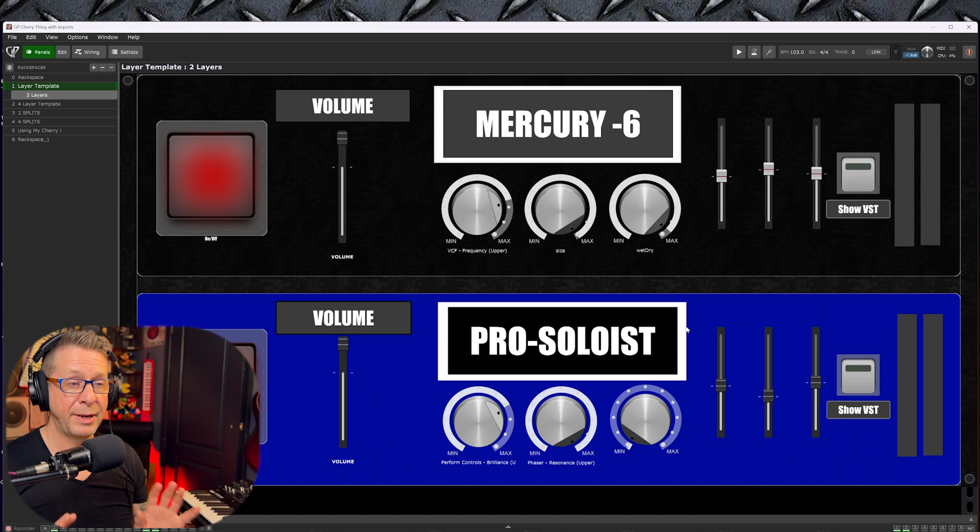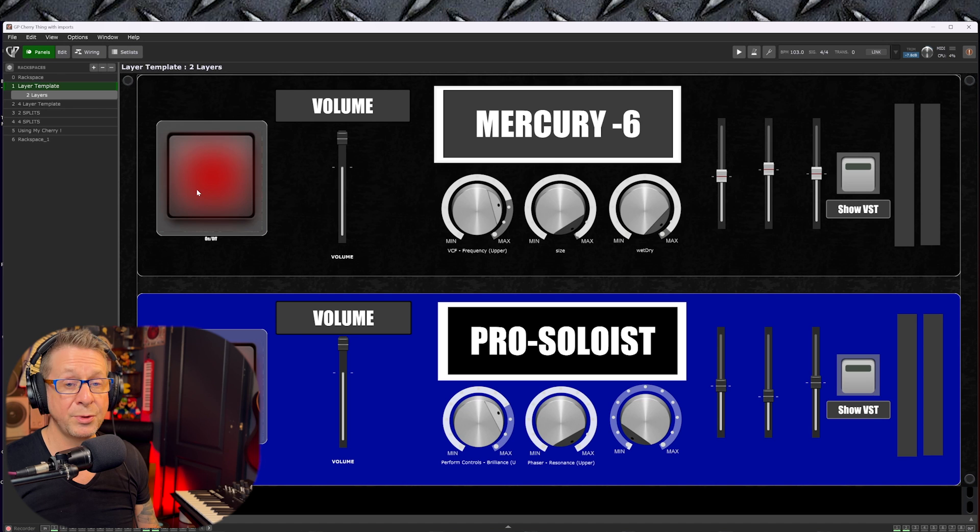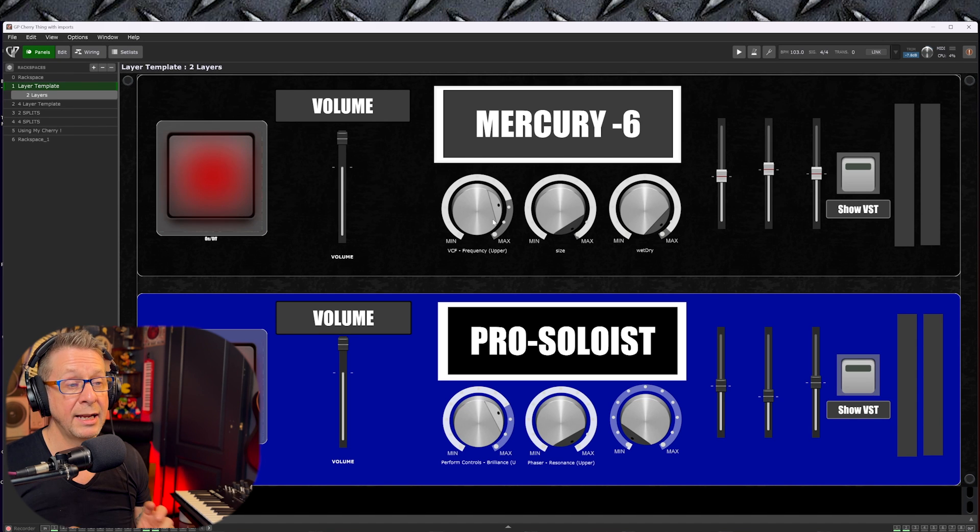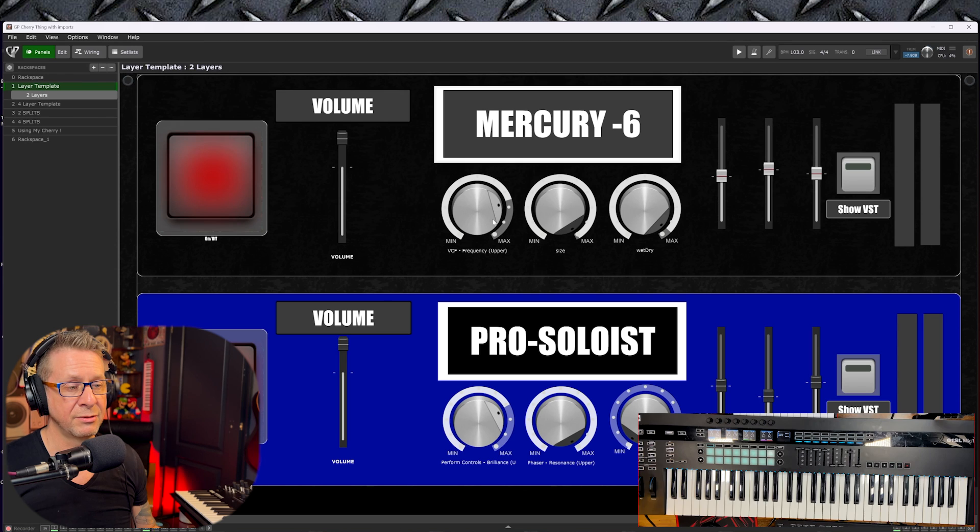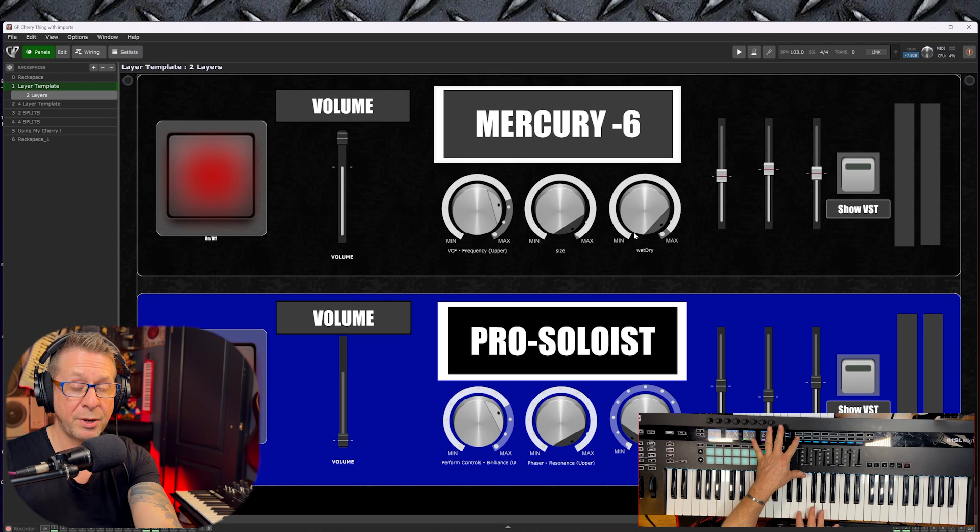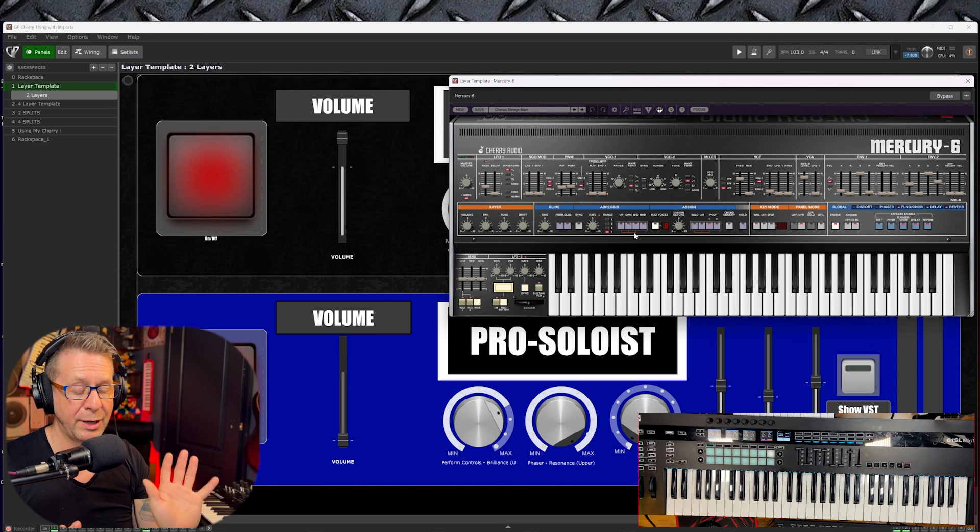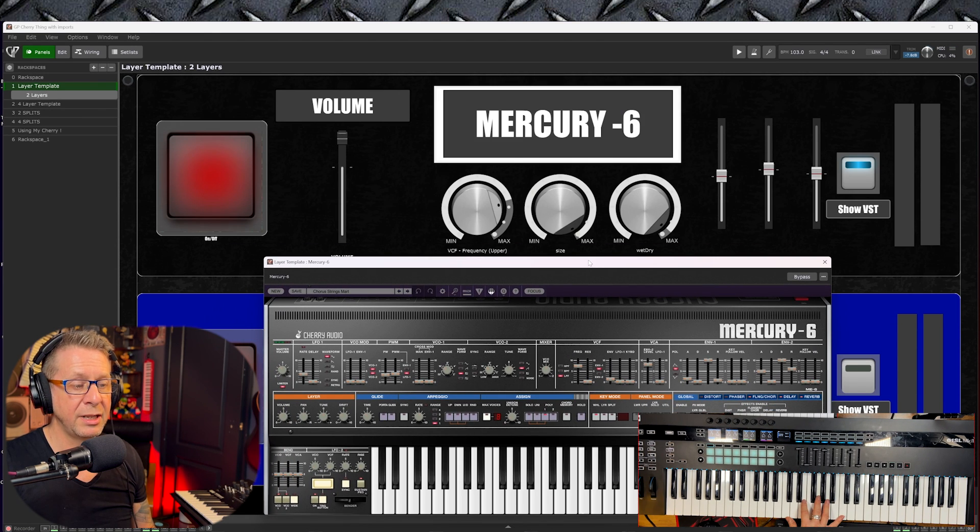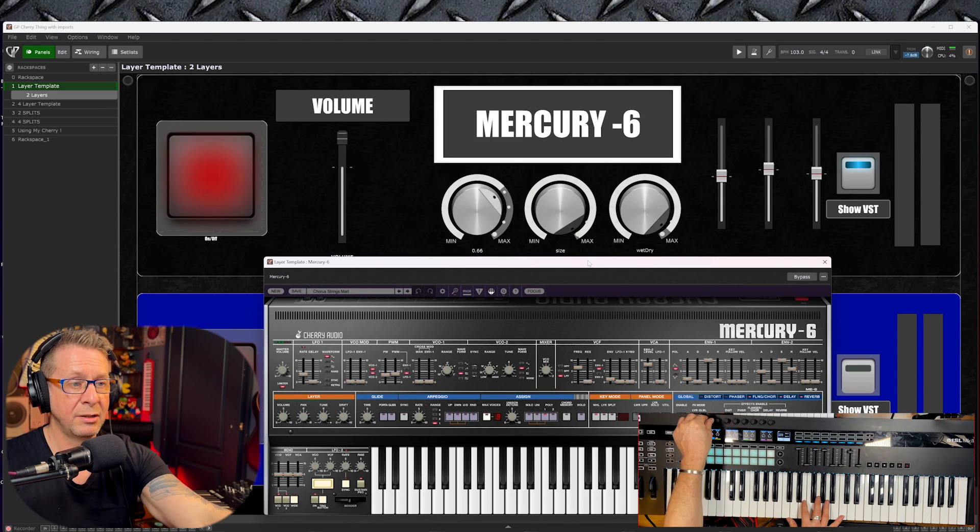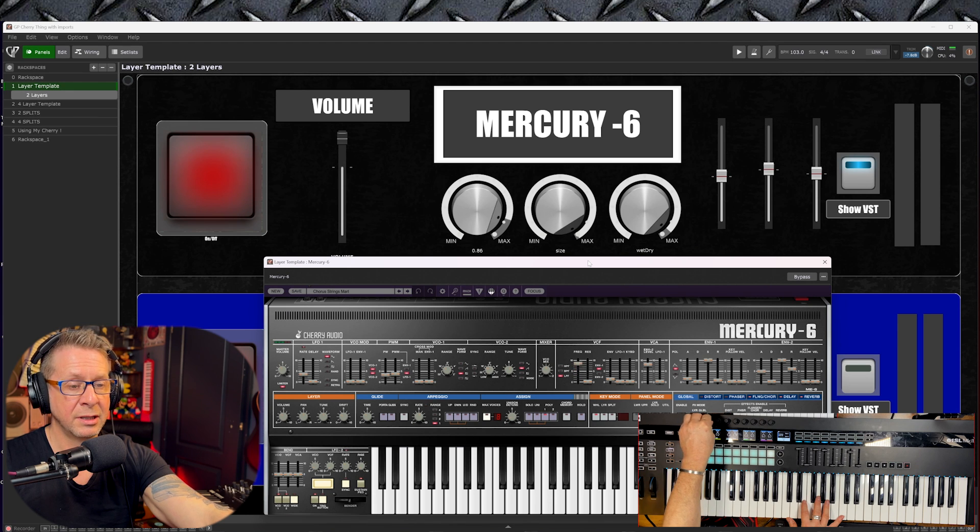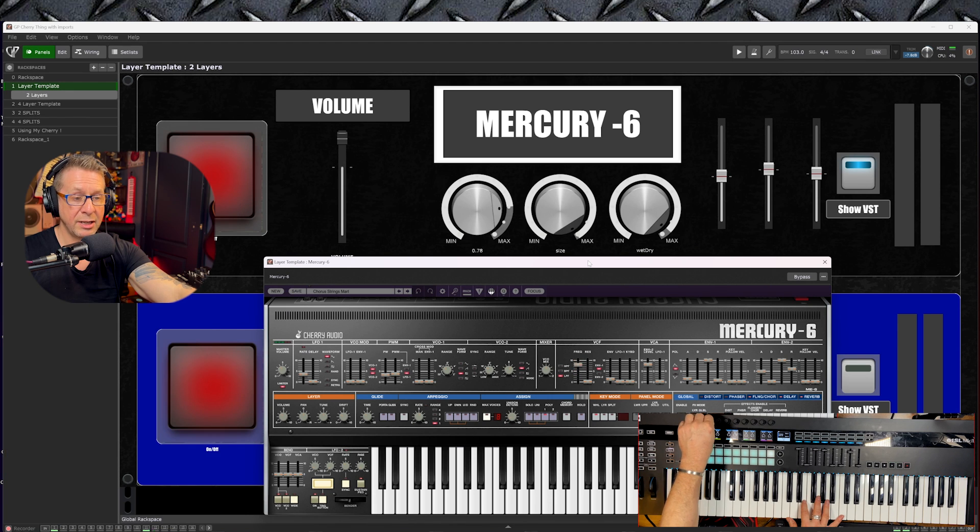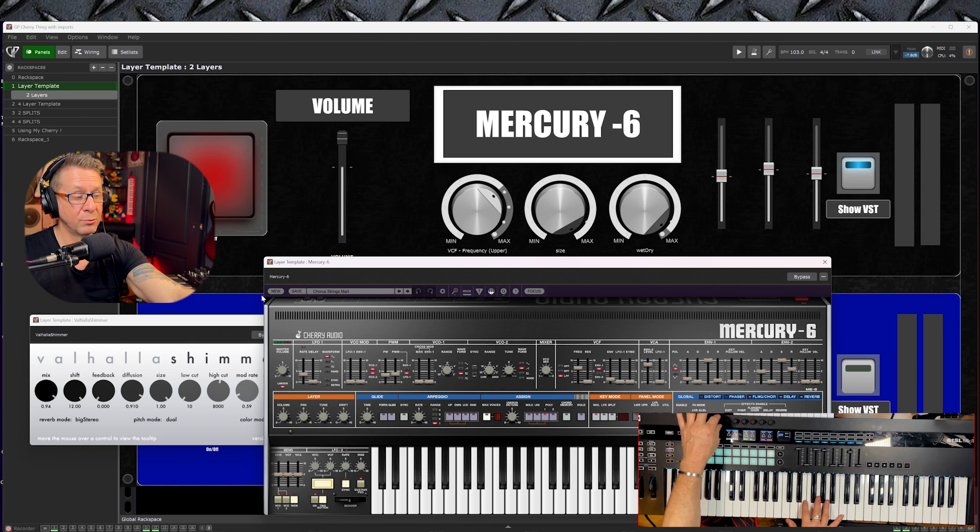So if we head back to the panel view, you can see that I have an on/off switch, a volume slider for each, and some customizable knobs and switches and sliders and all that kind of stuff. Now if I push this button here to show the VST, which I'll show you how to do shortly, if you watch carefully when I turn that knob there, it is turning the frequency slider on the VCF section of Mercury 6.